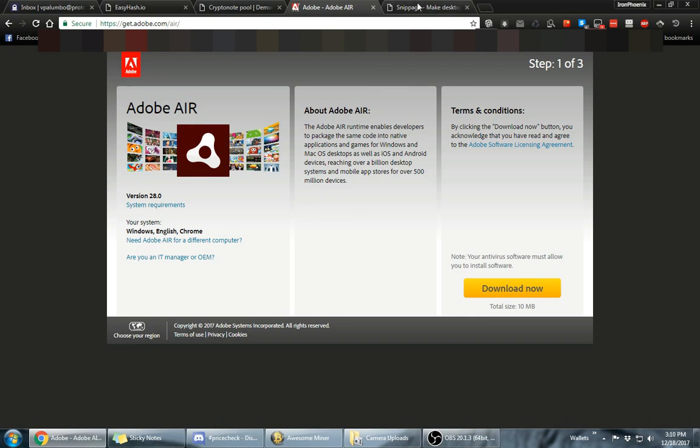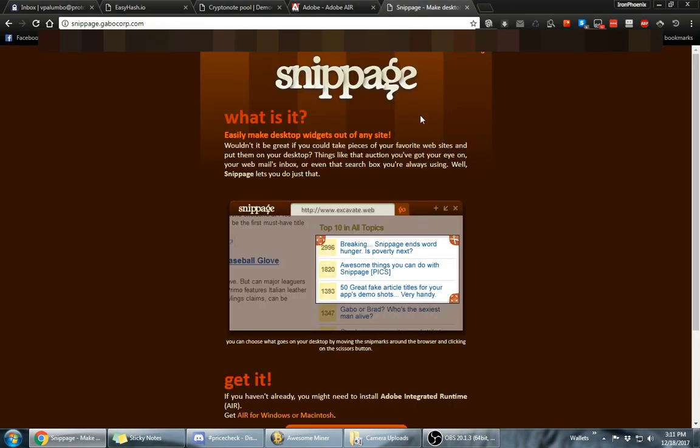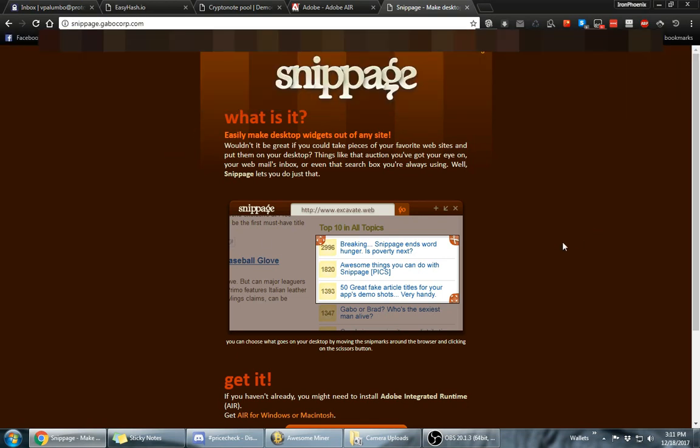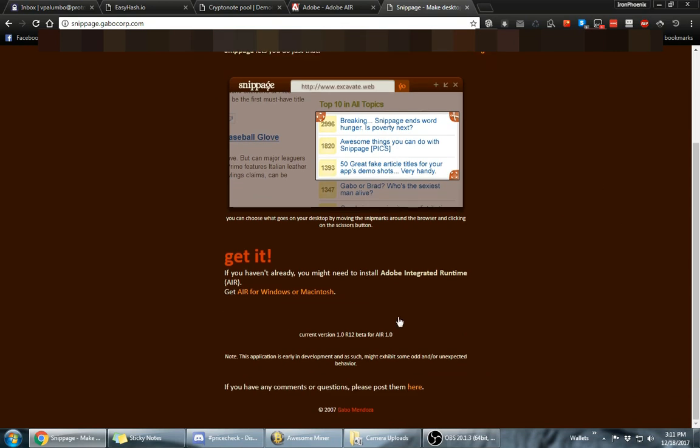And after you get done and install it, then you're going to go to snippage.gibocorp.com and download snippage. It'll be right here on the download button. This program is going to be named snippage.air.